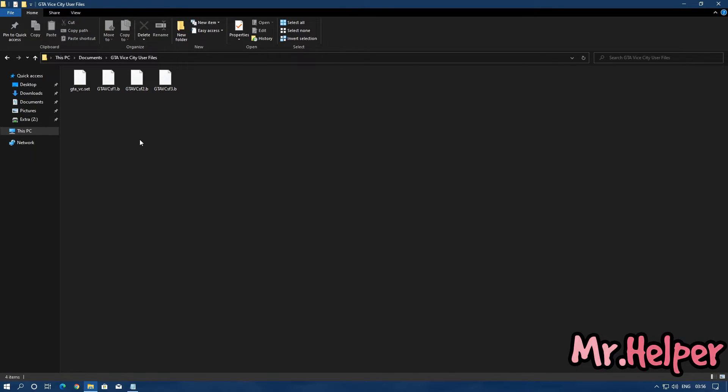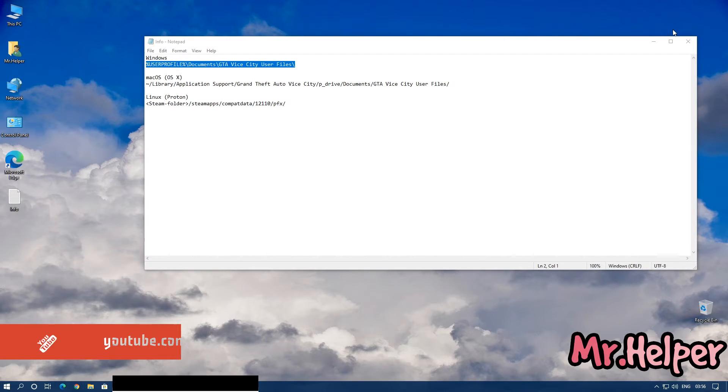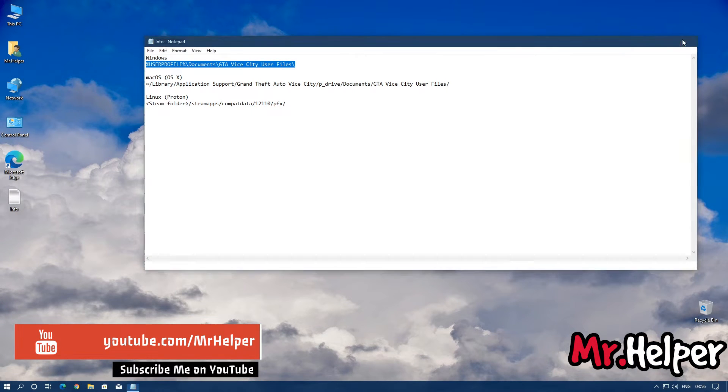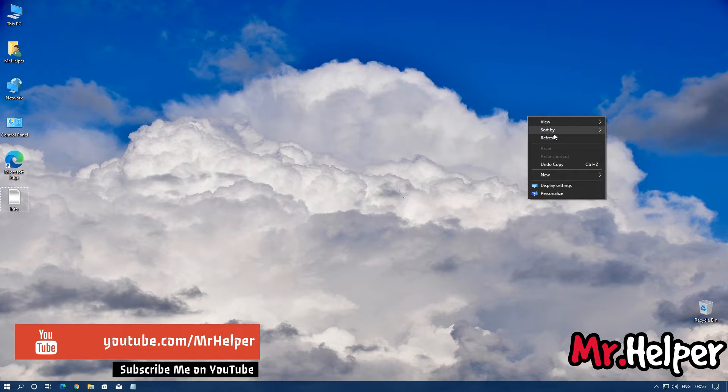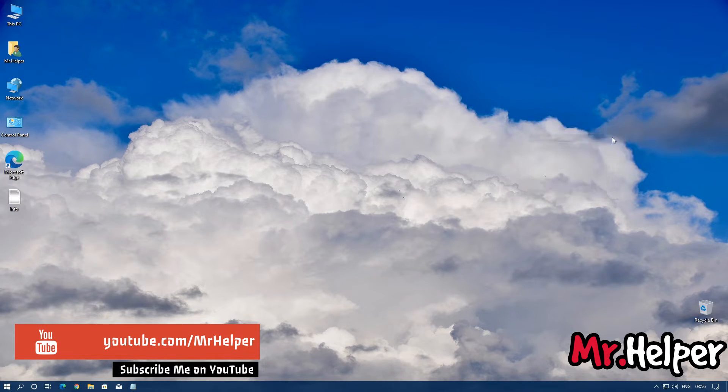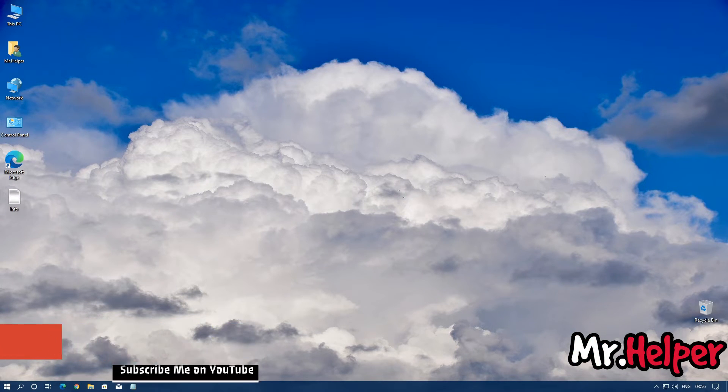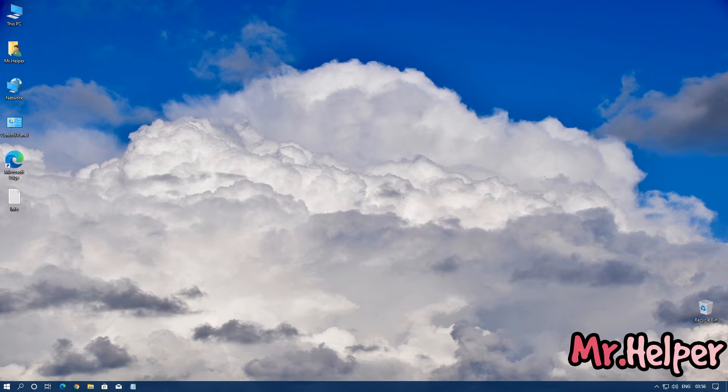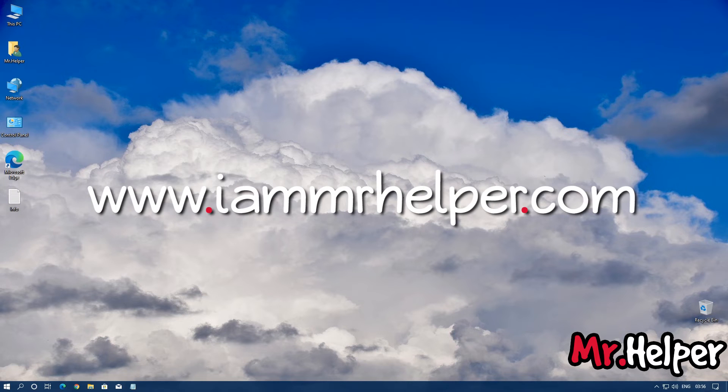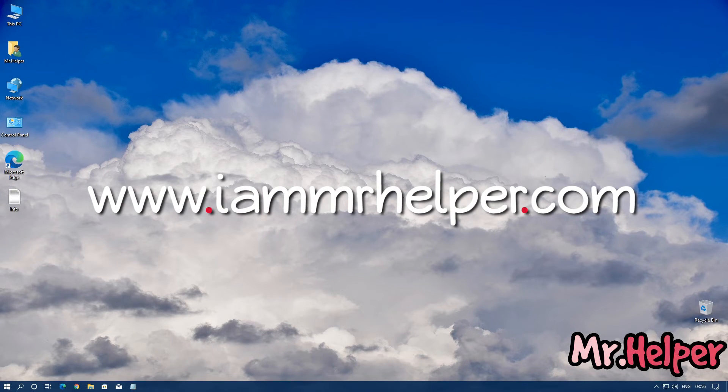So that's all for today. Make sure to like, share, comment, and as well as subscribe to my channel. And one more thing, please do visit my website which is www.iammrhelper.com. Link is in the description box below.